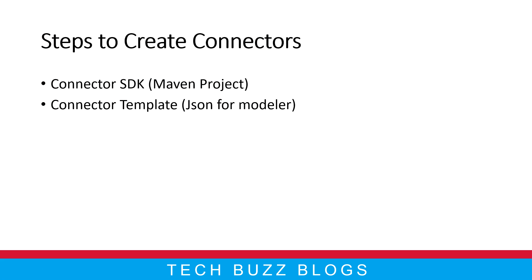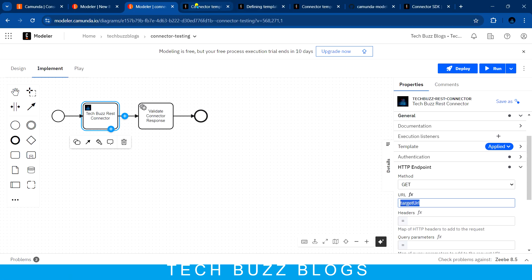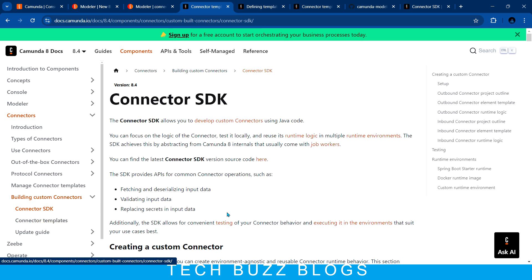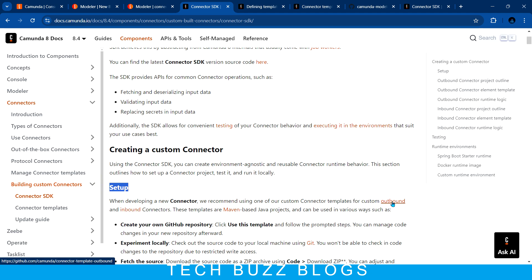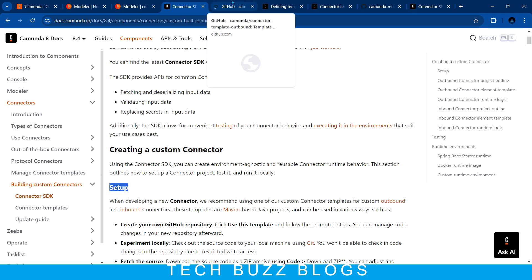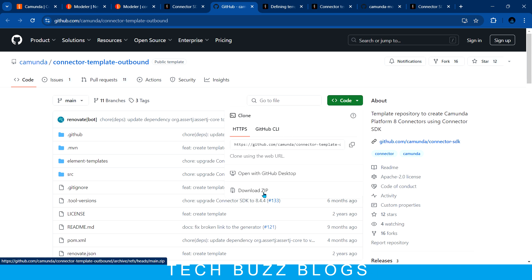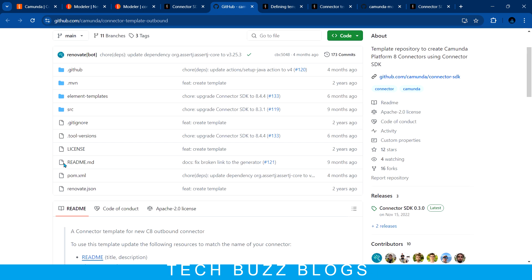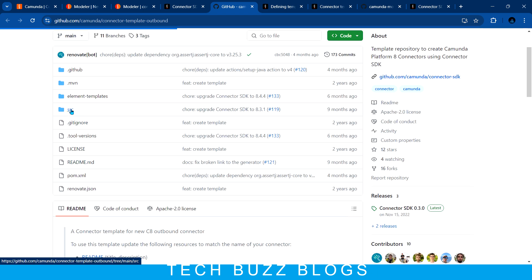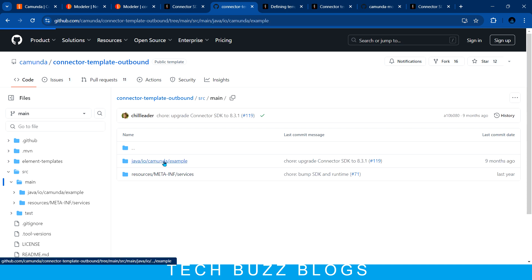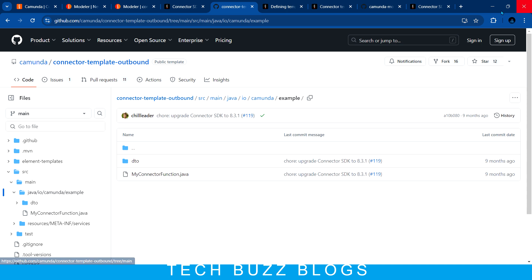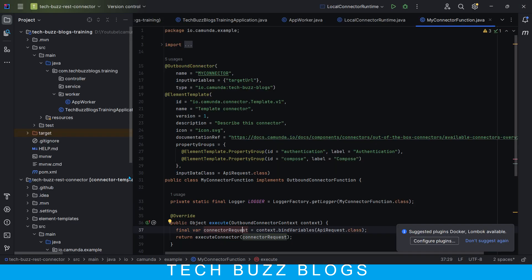Now for the second step, let me go back to the documentation. You can click on 'Connector SDK' and go to 'Outbound' setup. I am going to build an outbound connector. You can simply download the template code - in the last video I explained what this template is all about, how to run it. I just downloaded and imported it into my IntelliJ.